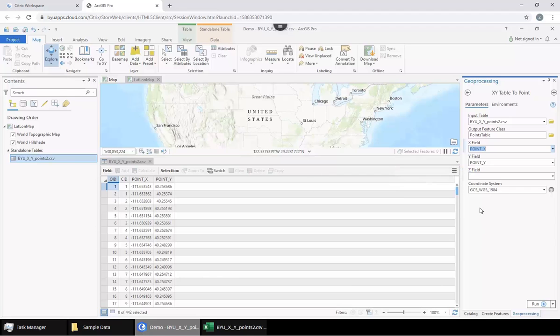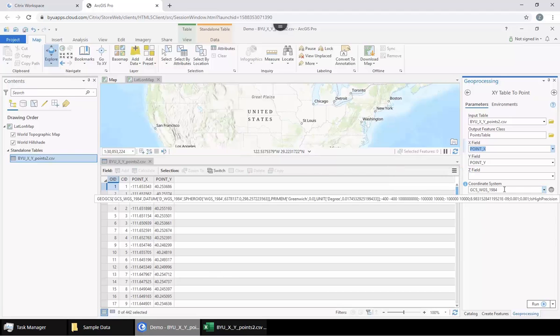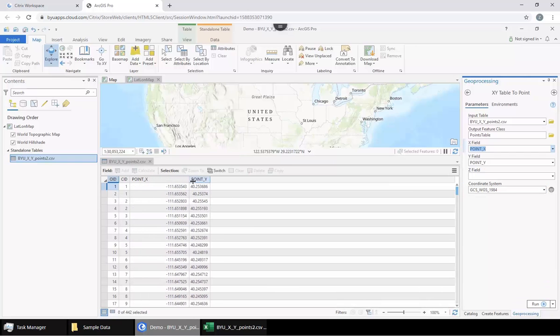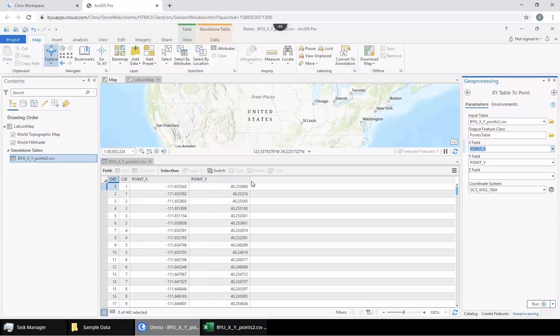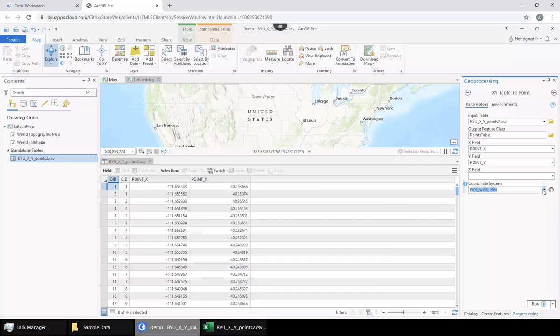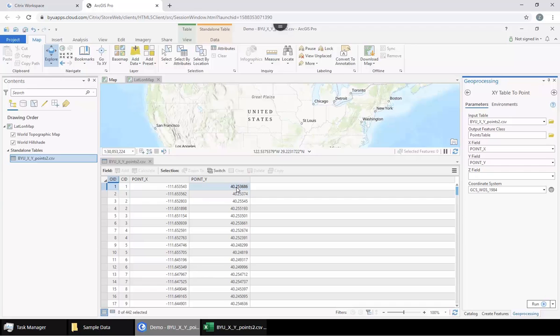Lastly, you need to tell it what coordinate system to use. If you have a bunch of numbers here, like Teresa was talking about in class, that are in UTM, or in other words meters, then you have to change to be in the proper coordinate system. But since it's latitude and longitude, the GCS WGS 1984 is appropriate, and it will put the points in the right location.